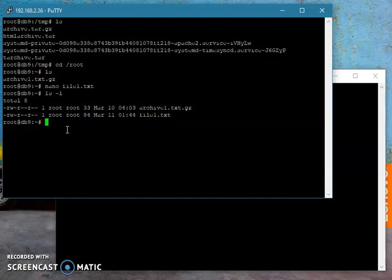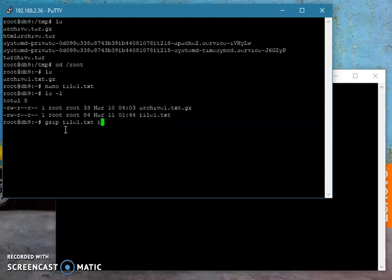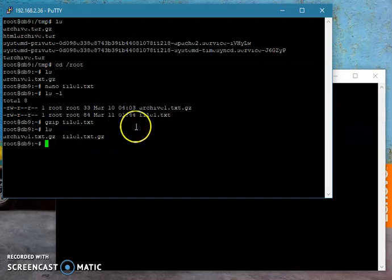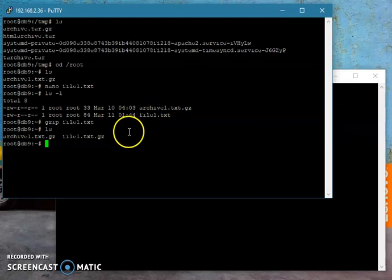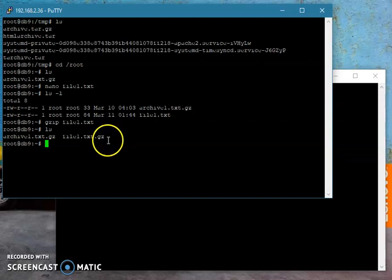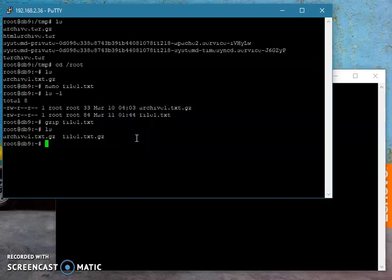If you want to archive that, you definitely use tar or CPIO, but I want to compress it only so I will say gzip file one txt. What it will do is it will create a compressed file of file one dot txt and at the same time it replaces that, so it's not there anymore. We only have file one dot txt dot gz for gzipped.